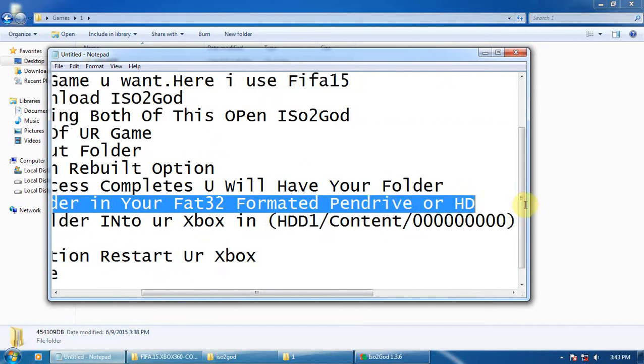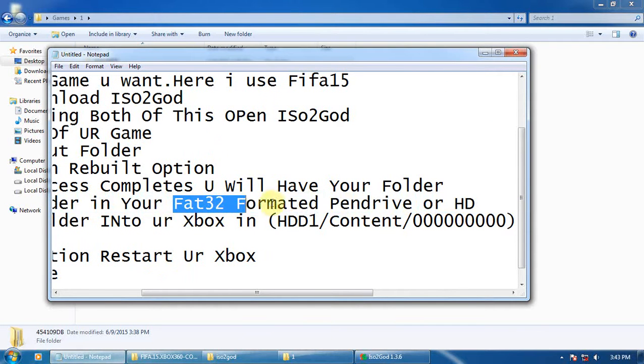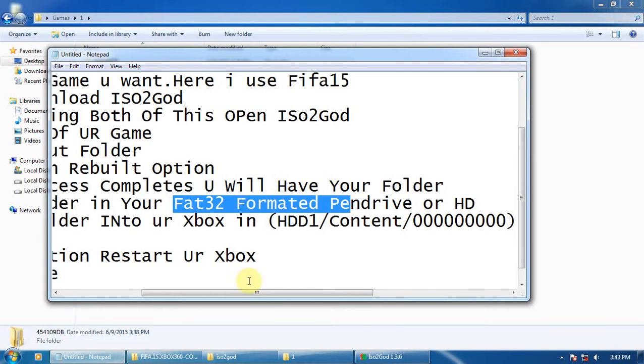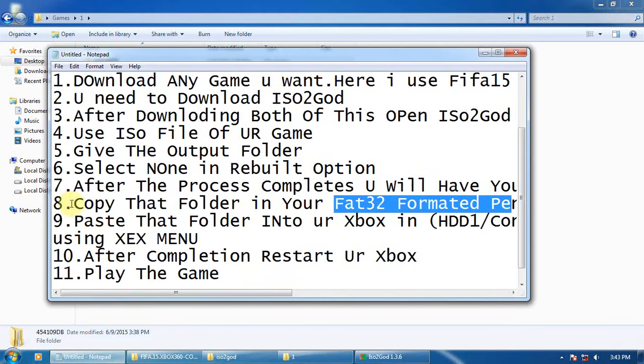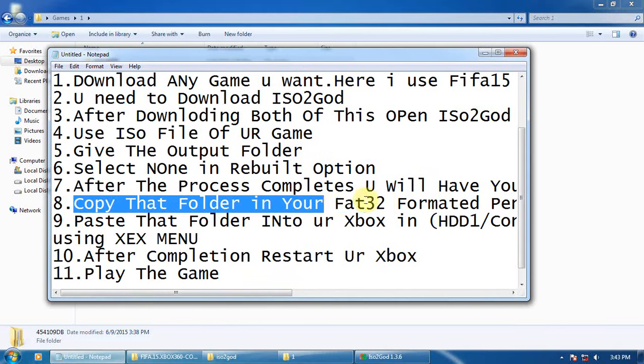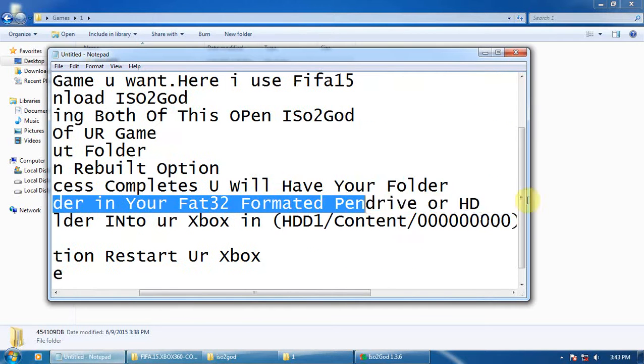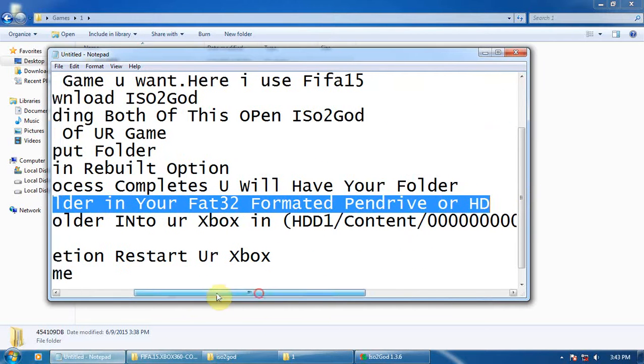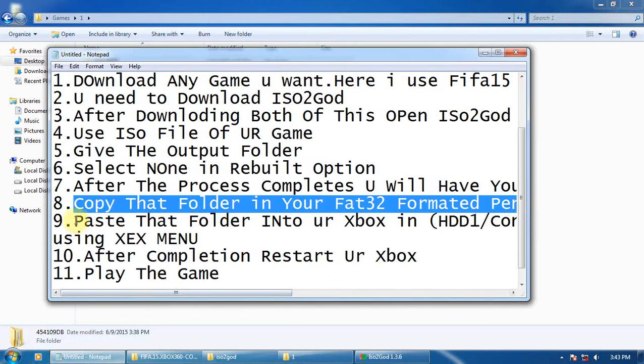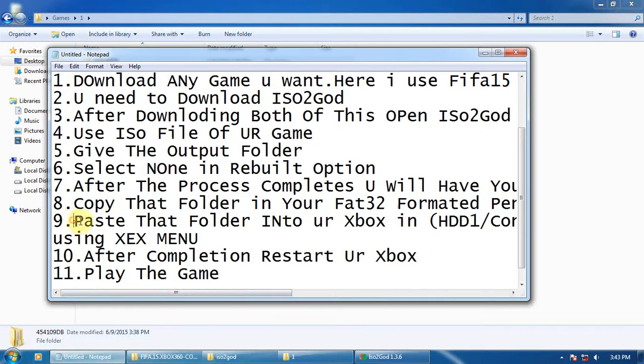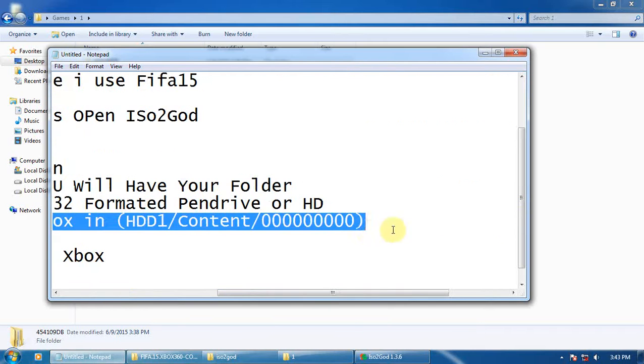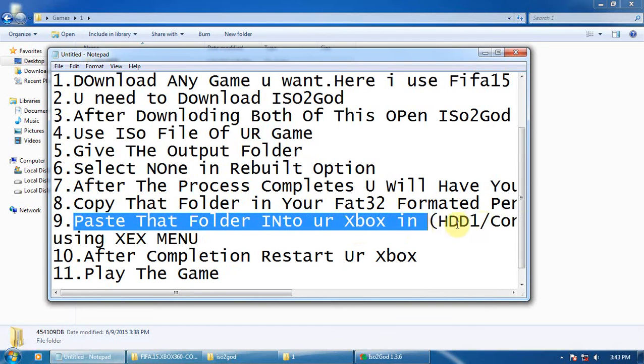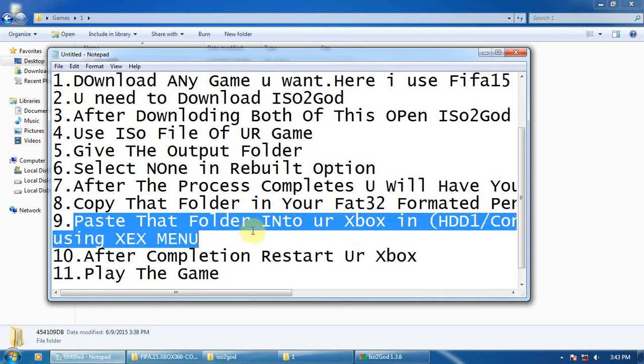I suggest a pen drive, FAT32 formatted, then copy it. Copy that folder, then paste that folder into your Xbox in HDD, in your hard drive content folder with zeros. You will find it using XEX menu or FreeStyle Dash.